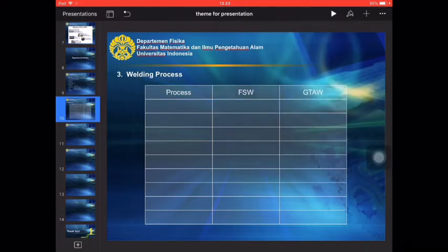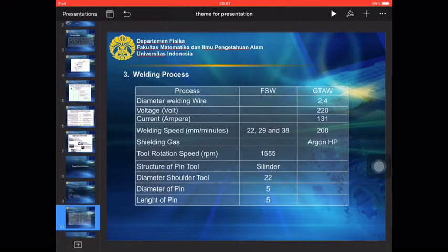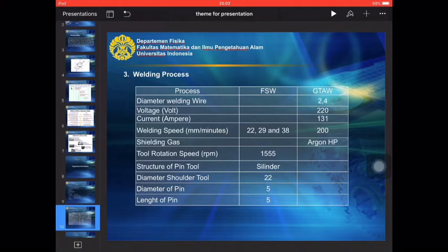After this is finished, then I enter our parameter experiment. You can see this is the all parameter experiment in this presentation. You can see the diameter welding wire, voltage, current, weld speed, ATG.